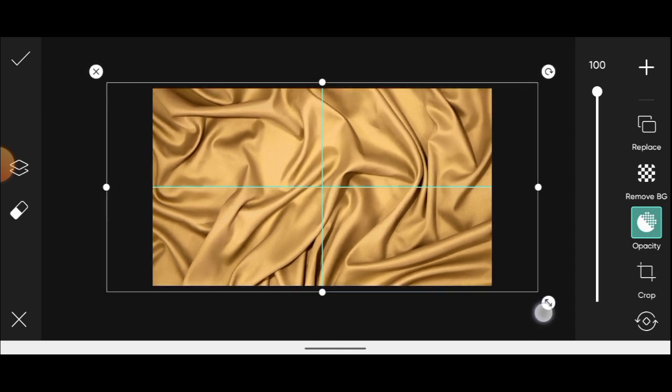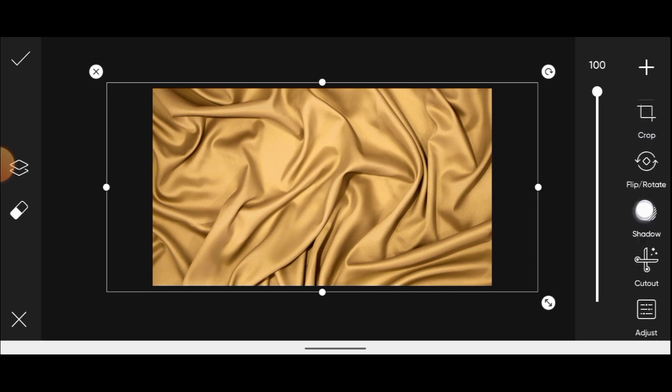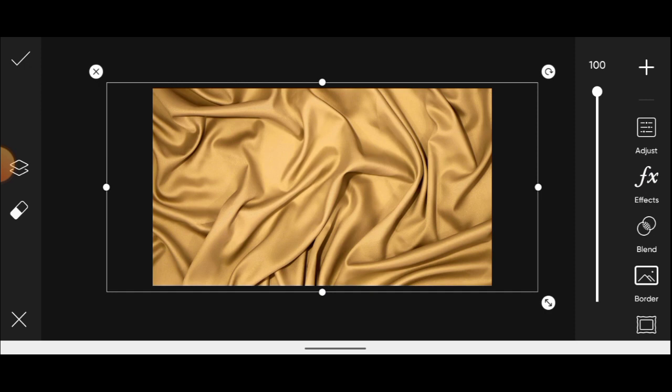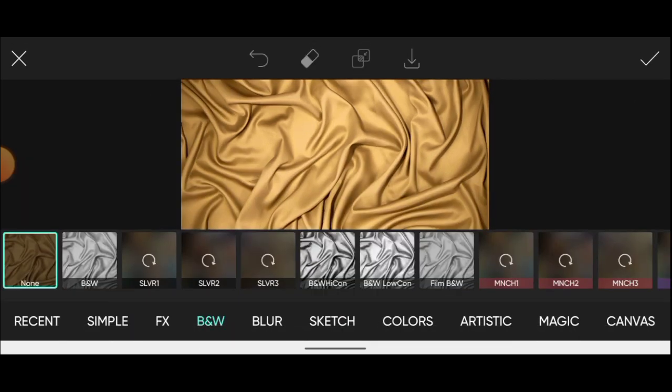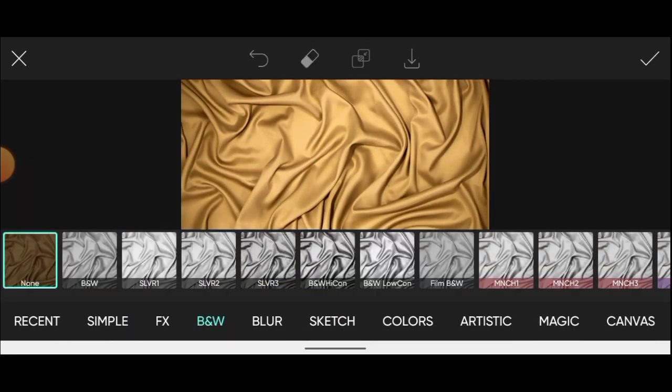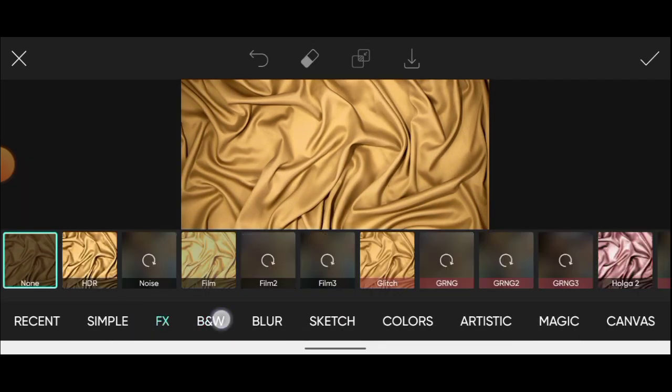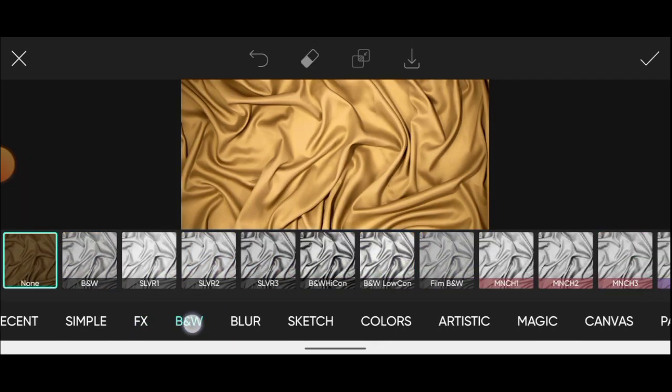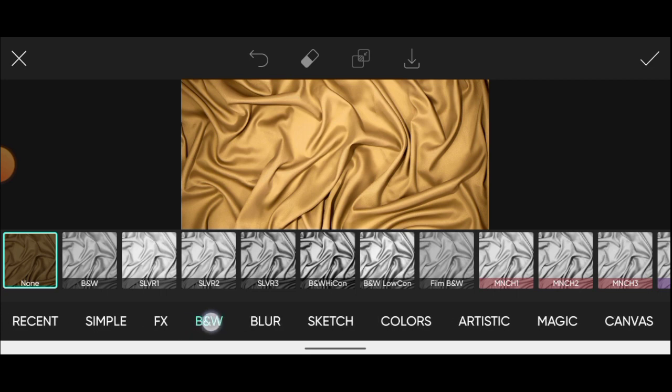Once you're done, come over here and click on effects. Make sure you are under black and white, then click on the first one.